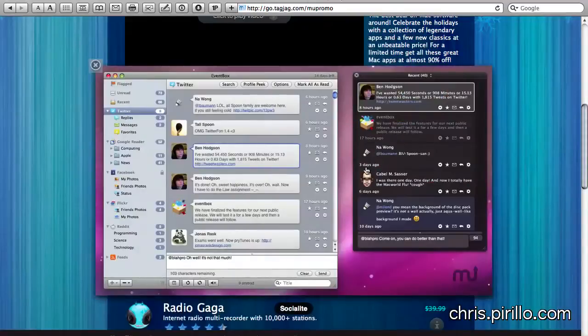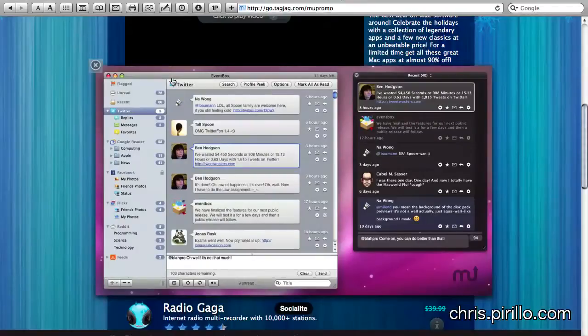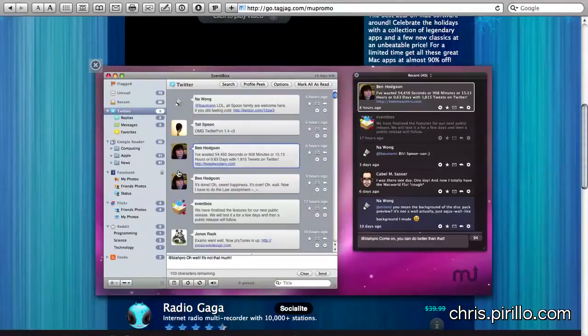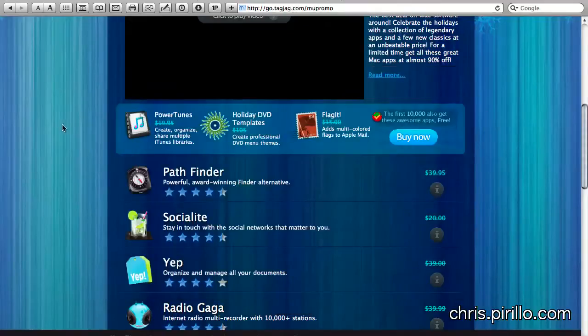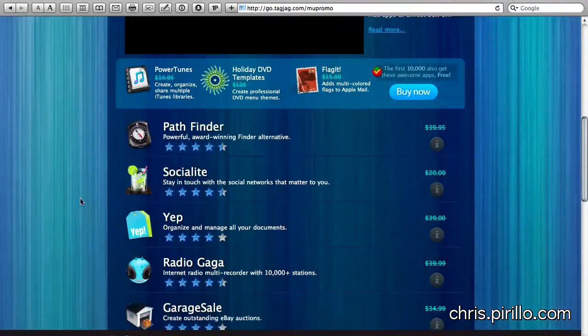Socialite is something that you may have seen before when it was called Eventbox. They're now offering it here in the Promo Winter Bundle. It allows you to more easily navigate Twitter, Google Reader, Facebook, Flickr, Reddit, all your favorite RSS feeds right here within the same app. And you can do everything that you can normally do in all those other clients. It just happens to look more Mac-y, which of course, you're on Mac OS X.